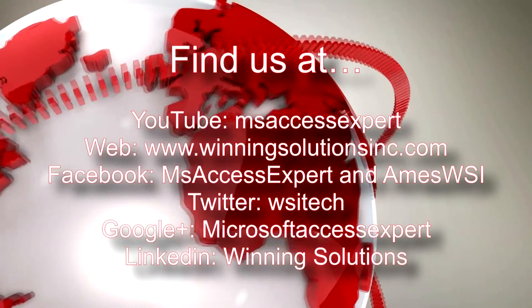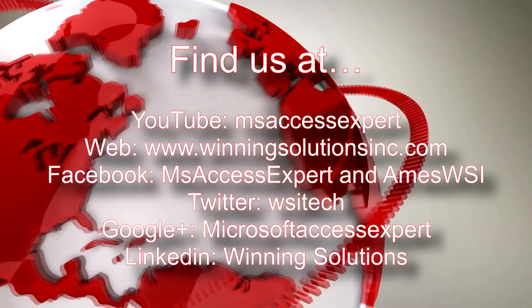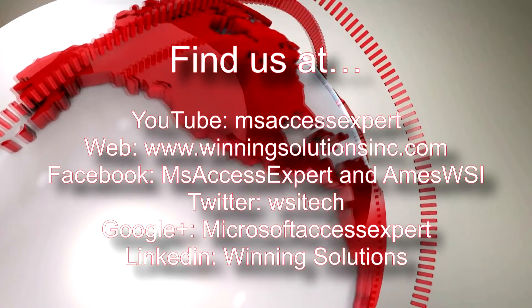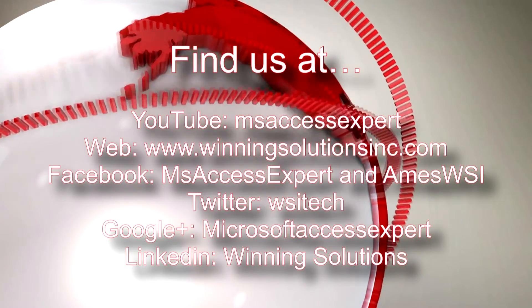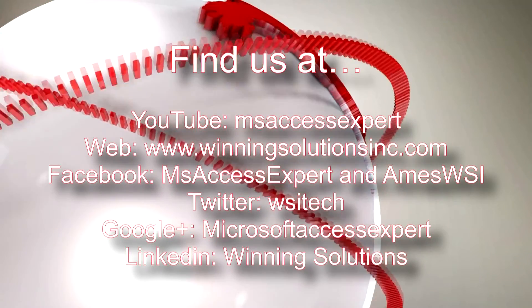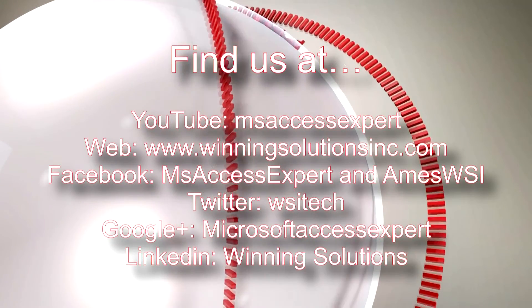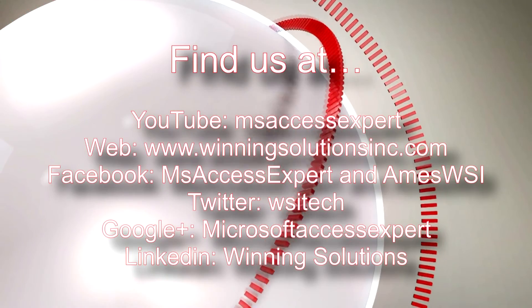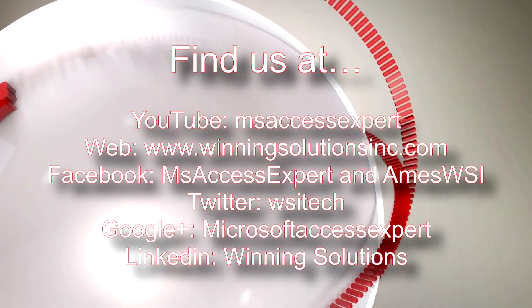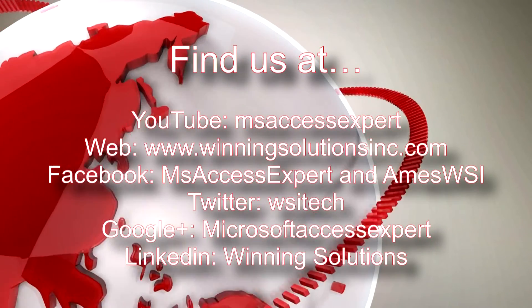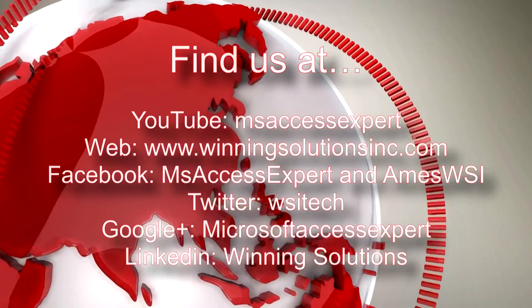Also you can find us on about any social media website. Feel free to follow us or like us on there. We post quite frequently. Once again thank you guys for watching this Microsoft Access Expert template walkthrough. And have a great day.